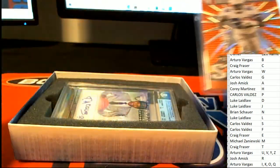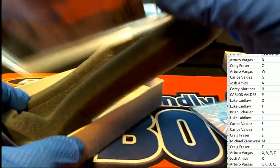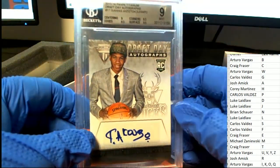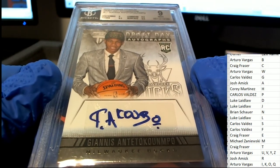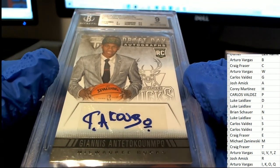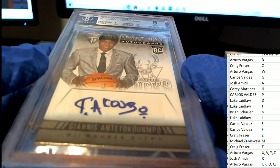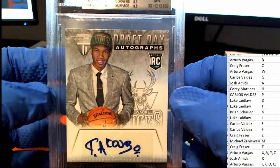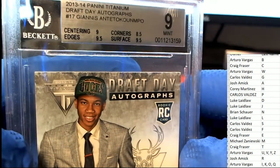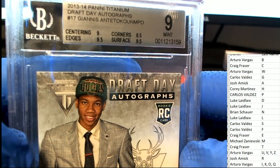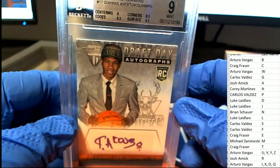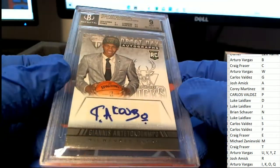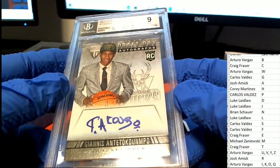Oh! Draft day autographs! Oh my, Josh, congratulations Josh! That is awesome. 13/14 Panini Titanium Draft Day Autographs - Josh Allen. Big hit boulevard! Nice, nice.